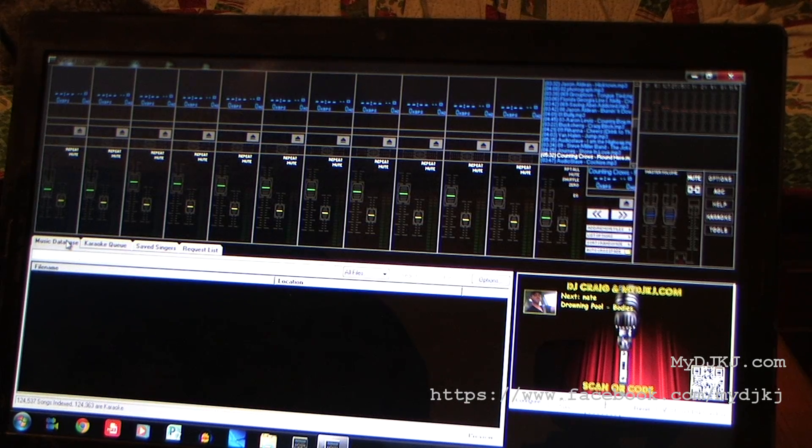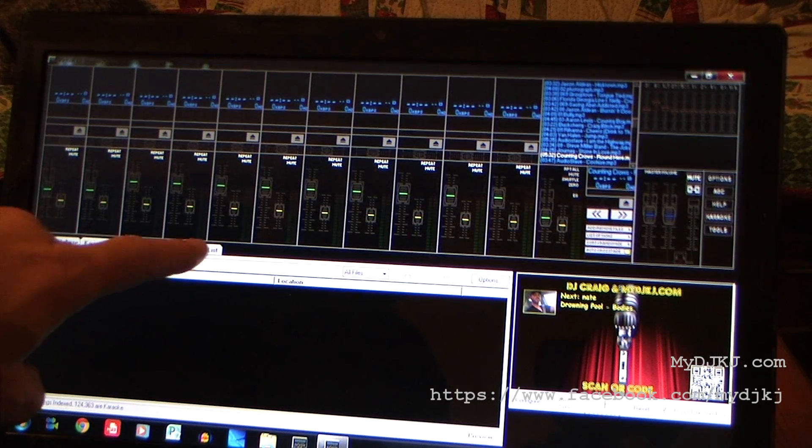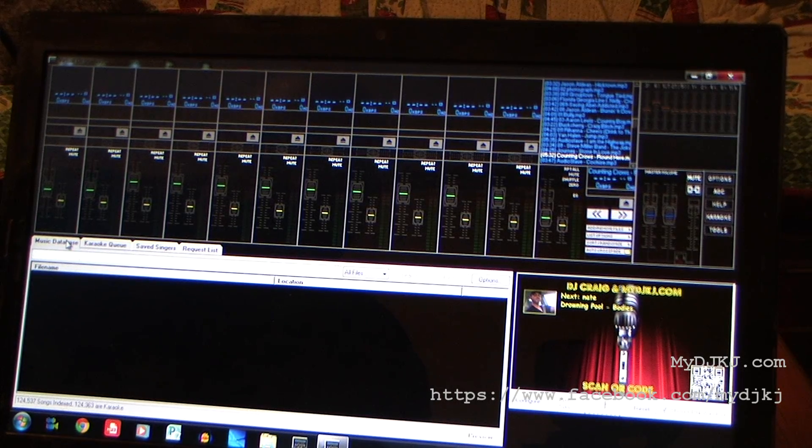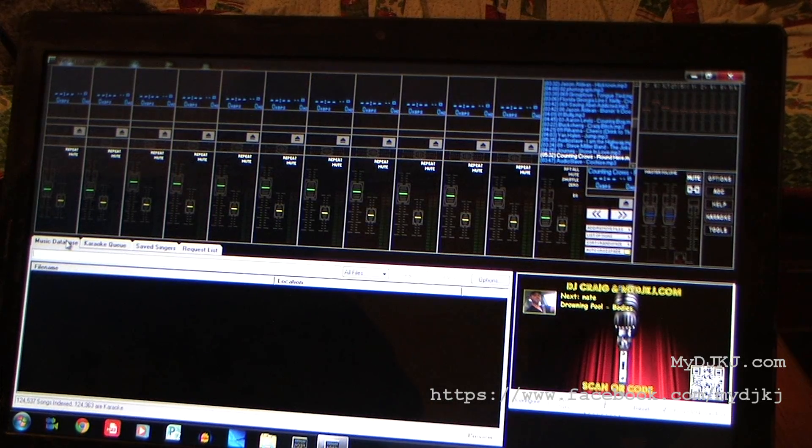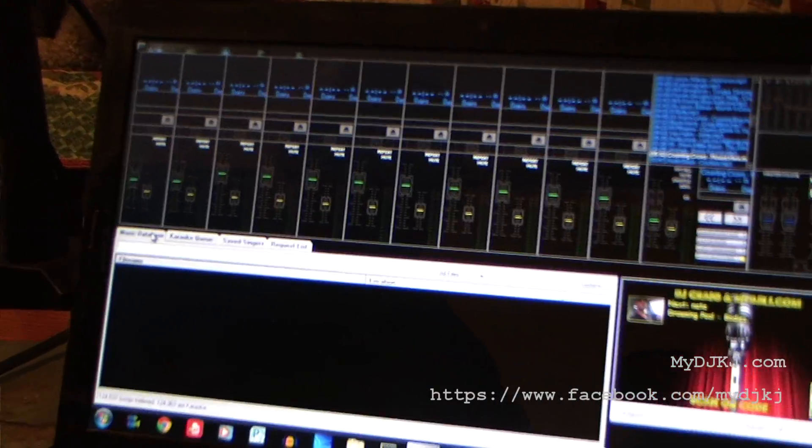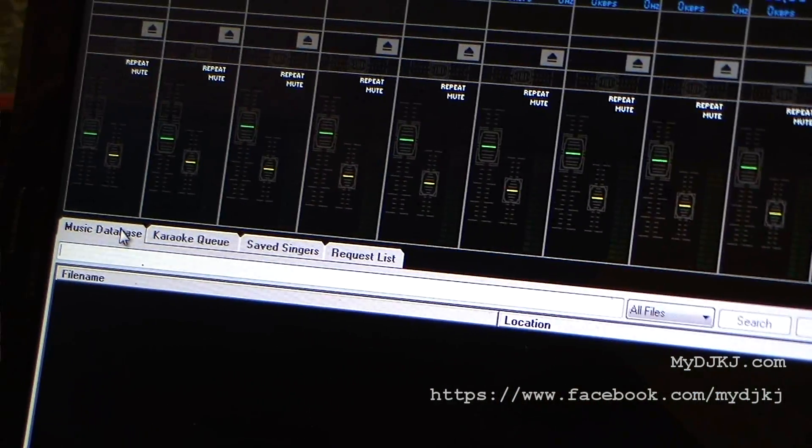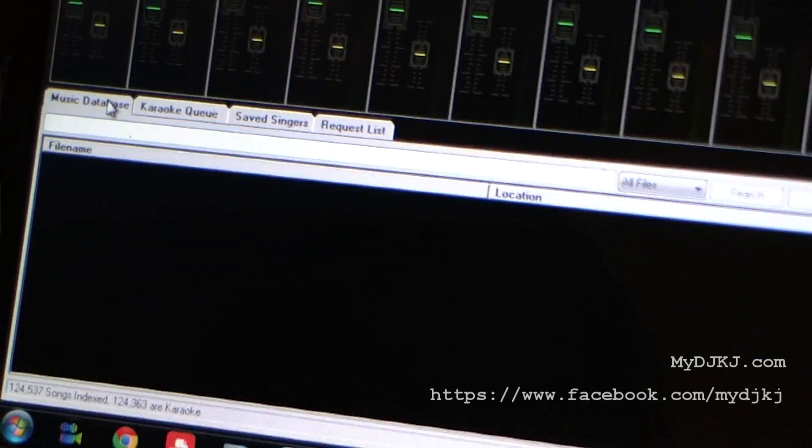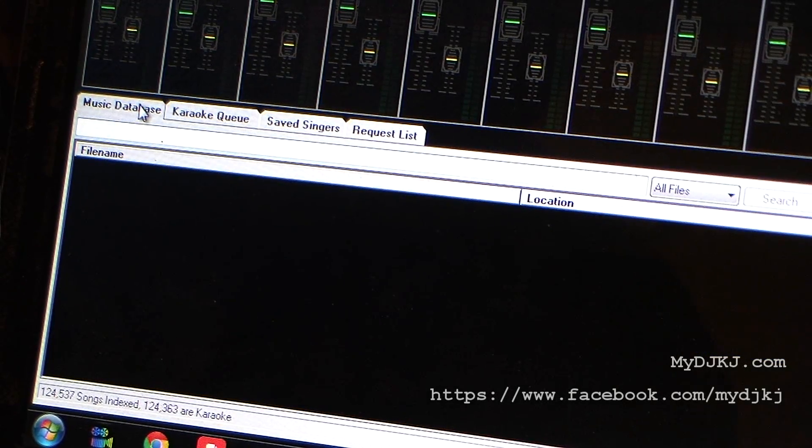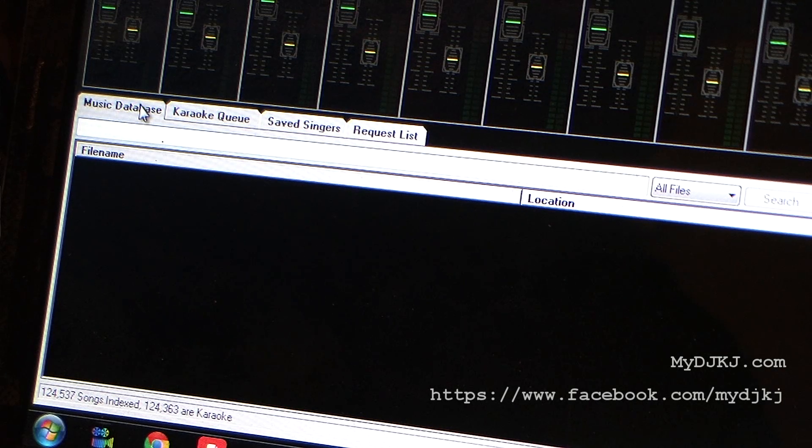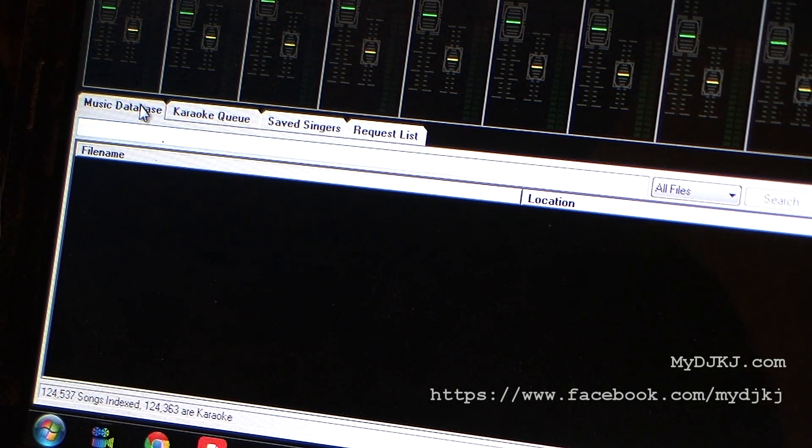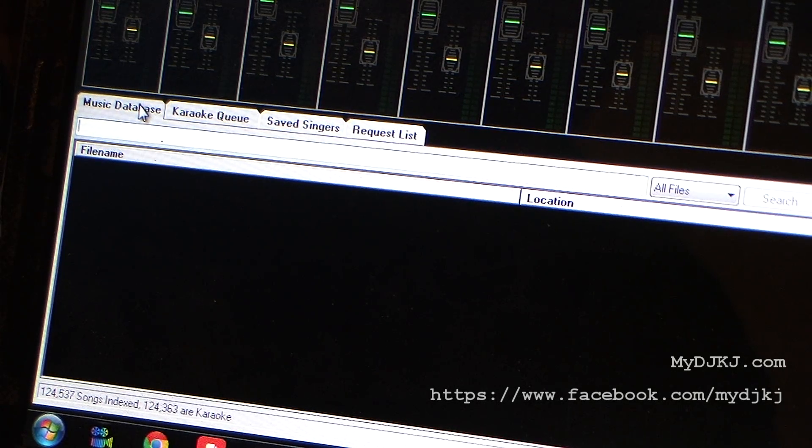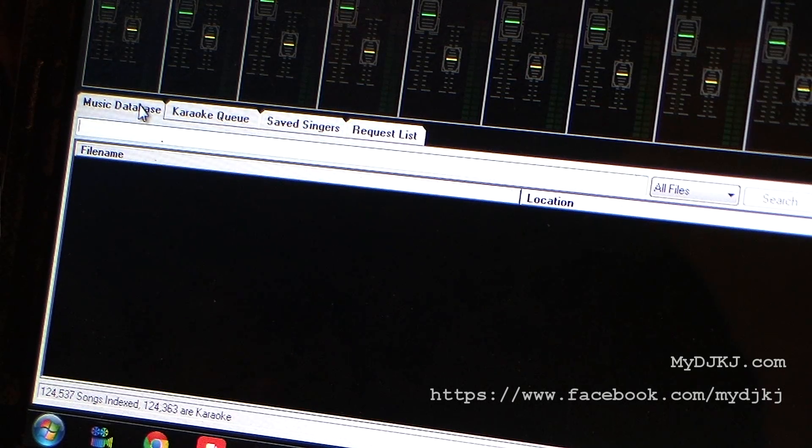The improvements are now we have different tabs down here as you can see. We have music database, karaoke queue, saved singers, and a request list. If we just kind of zoom into those, it is a very low-key production and you're gonna see why. I wanted to use the video camera so we can get the full effect here and show you everything.